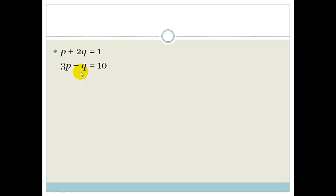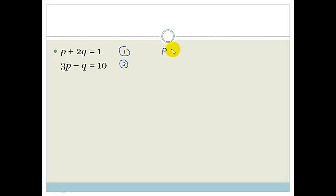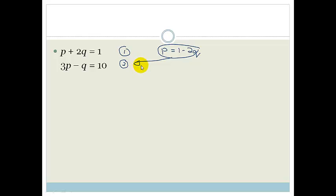There are a couple of ways we can do this — I'm going to show you two different methods and then you can decide which you prefer. The first method: I take equation 1 and make p the subject of the formula — in other words, put p by itself. So p is equal to 1 minus 2q. Now that I have p equal to 1 minus 2q, I can substitute this value into equation 2, replacing every p with 1 minus 2q.